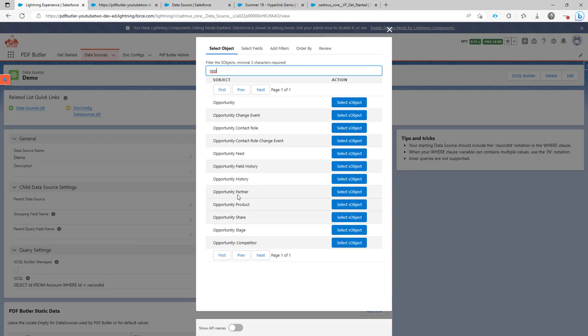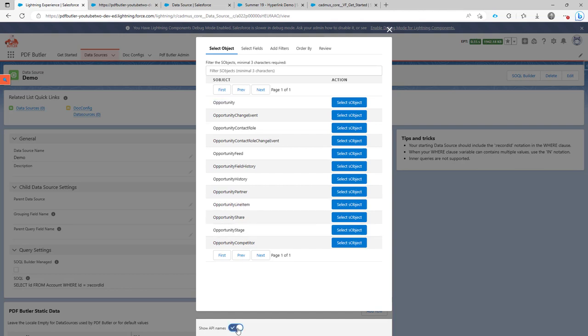If you're not 100% sure if this is the correct opportunity or you have maybe multiple objects with the same name, then you can always indicate the button here to show the API names. In this case, these are of course standard objects. So opportunity is still the standard object API name opportunity.